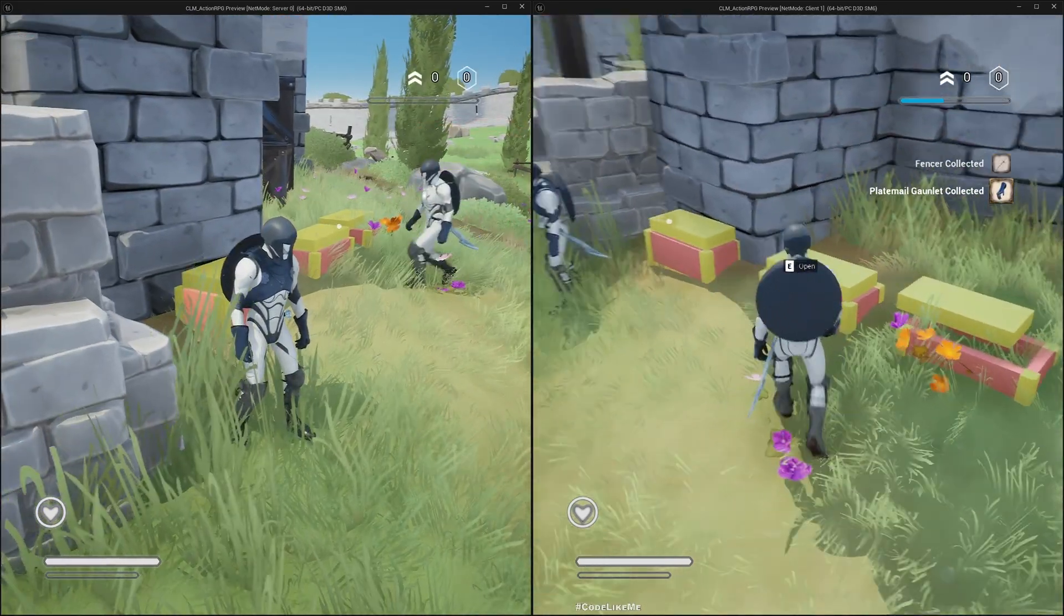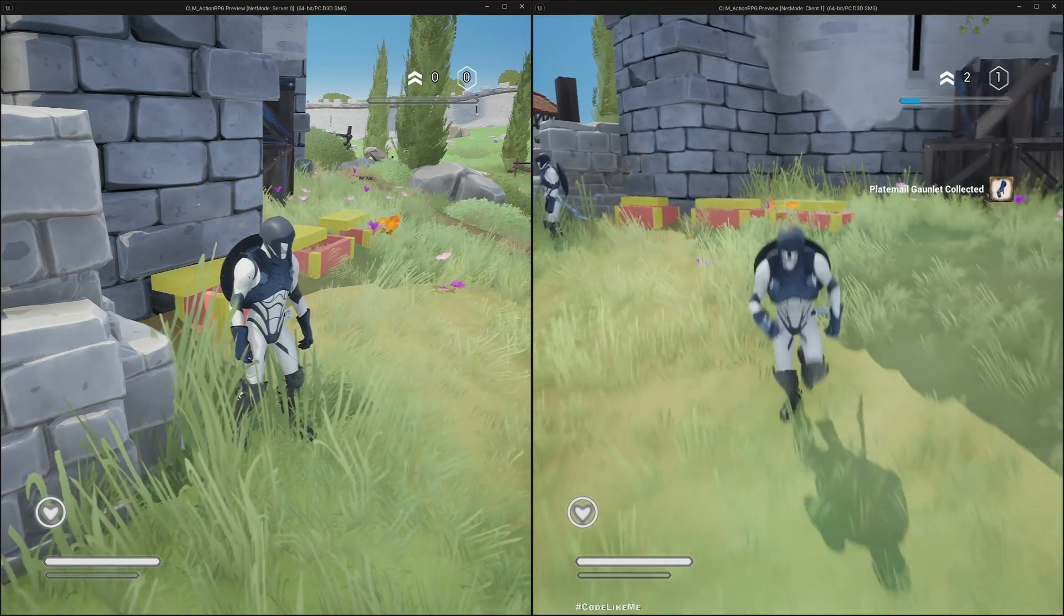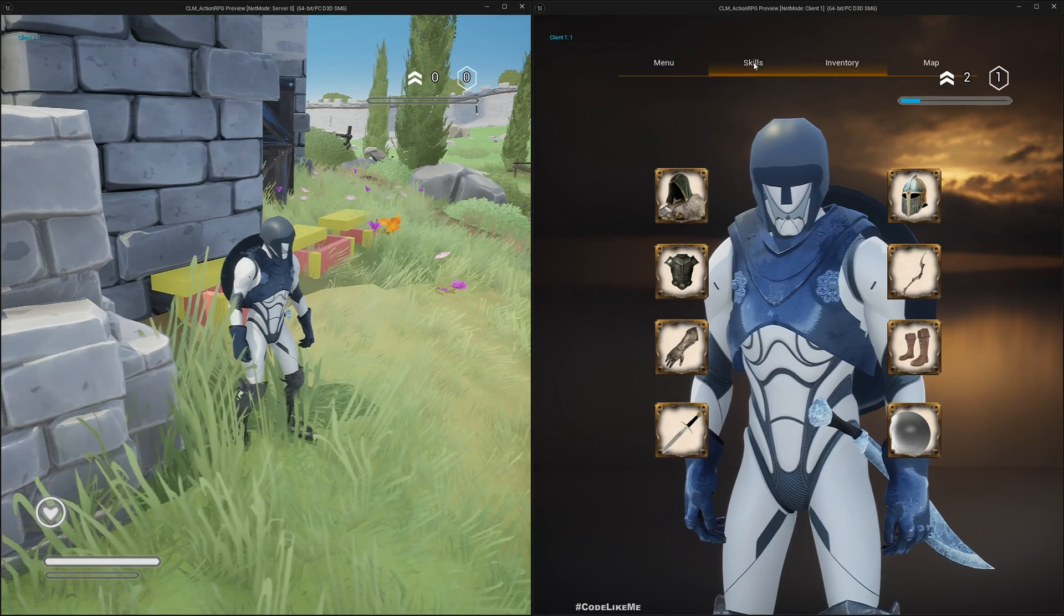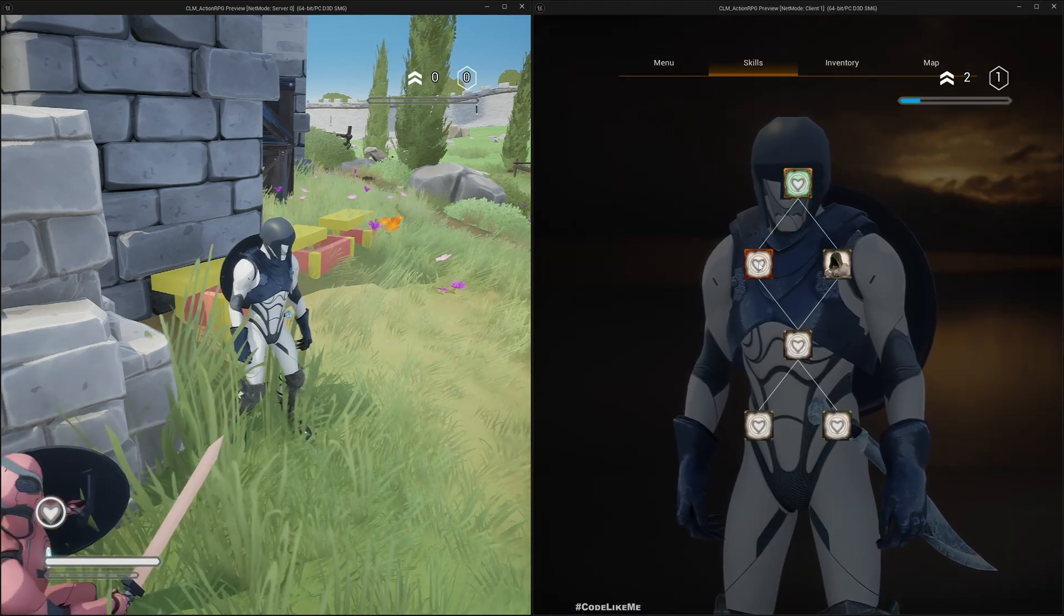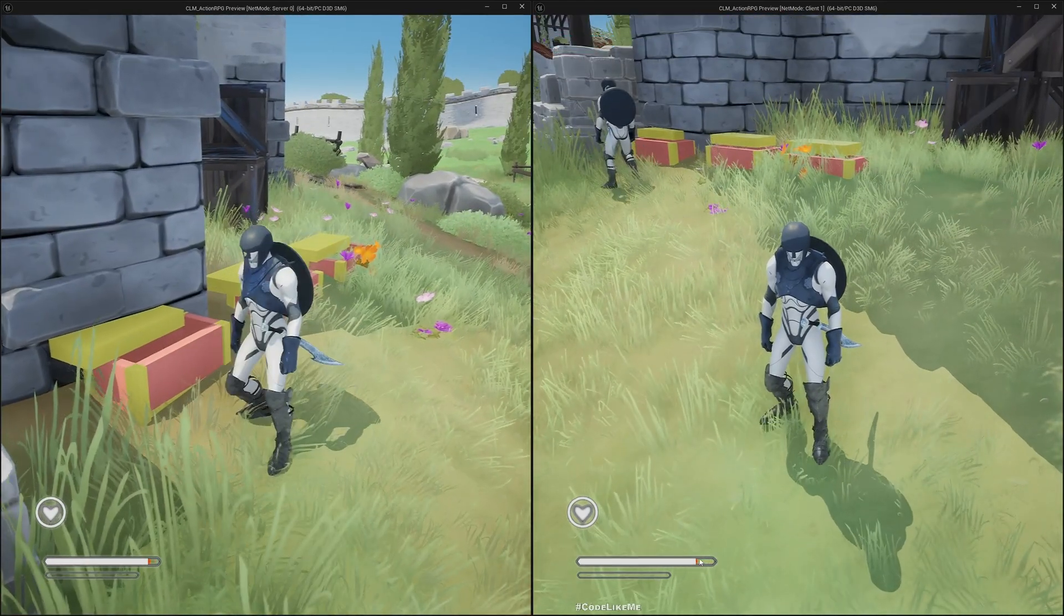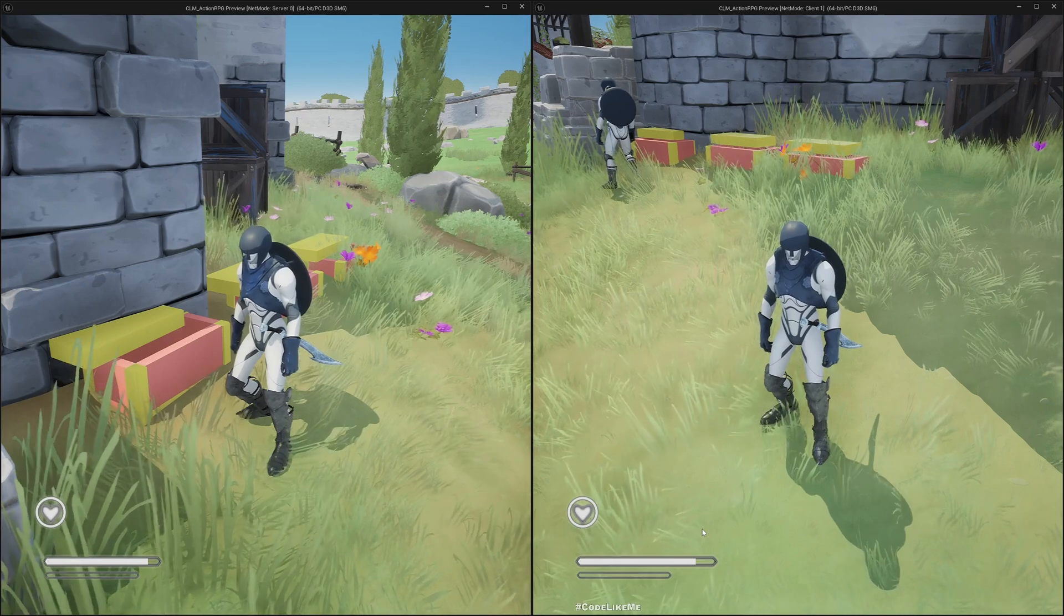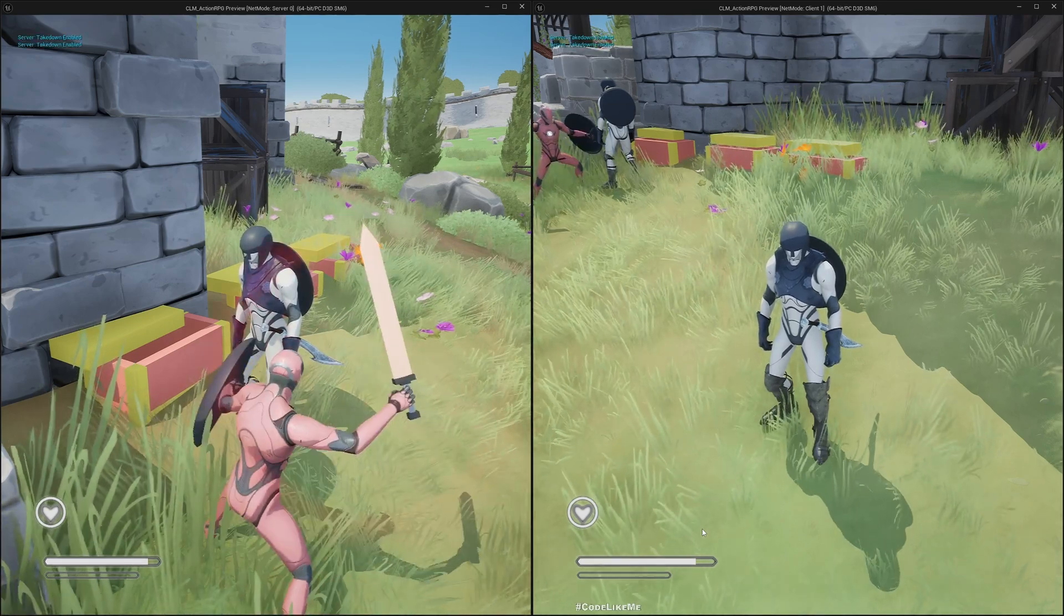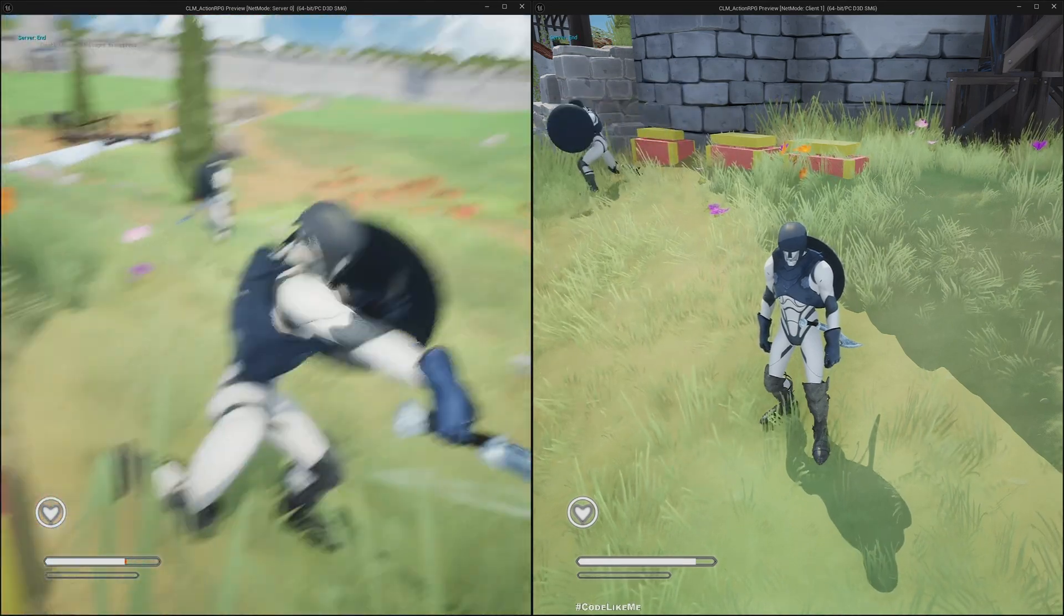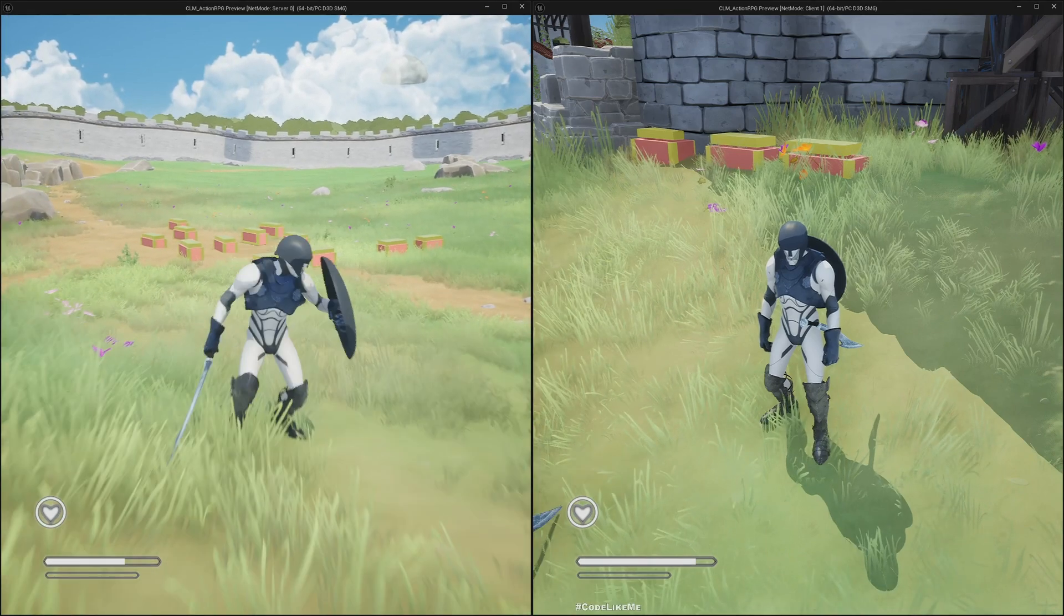Now I have enough skill points. Let me go to my skill tree and activate. See, now my health bar length is increased. That means my health upgrade that I applied through the skill tree is applied to the player and it worked on the client.